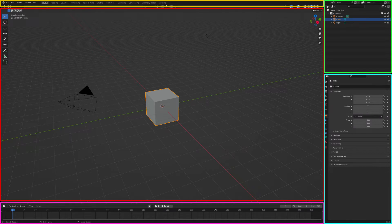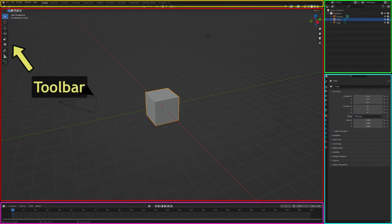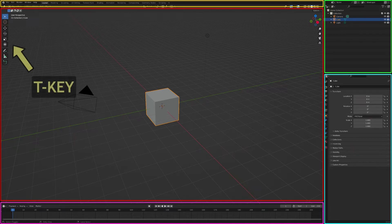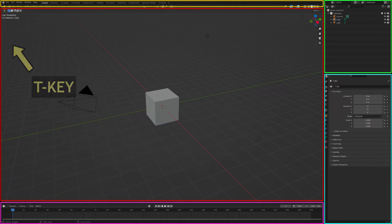The panel on the left is called the Toolbar and is visible by default. The toolbar can be hidden by hovering the mouse cursor over the 3D Editor window and using the keyboard shortcut, the T key.